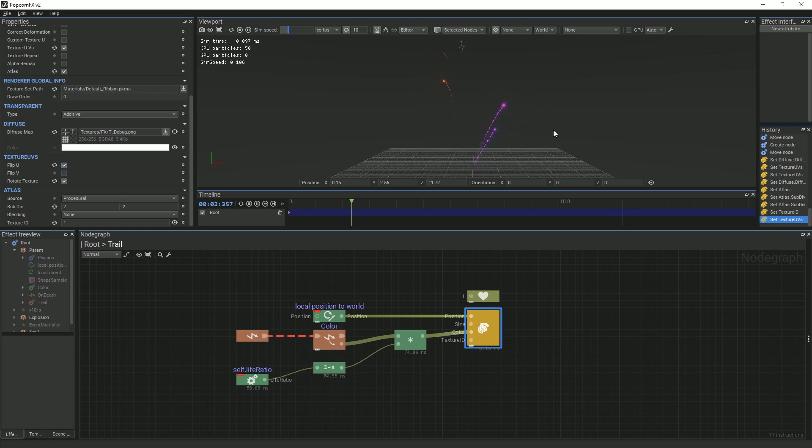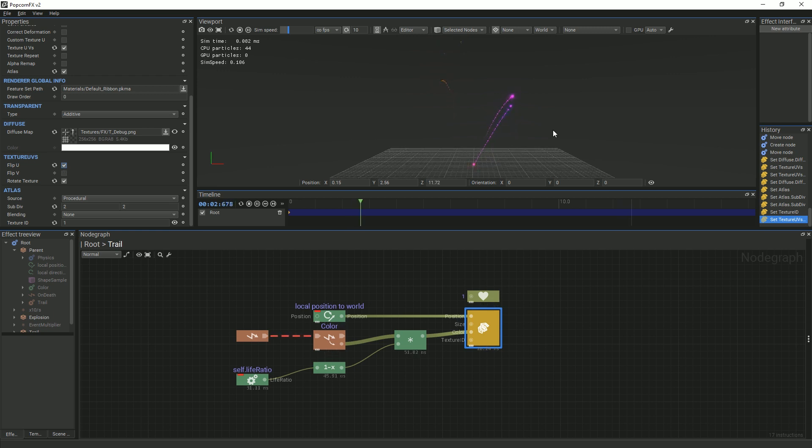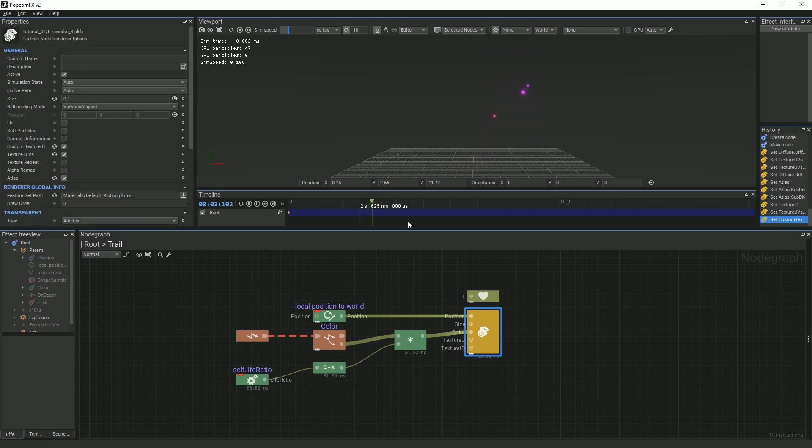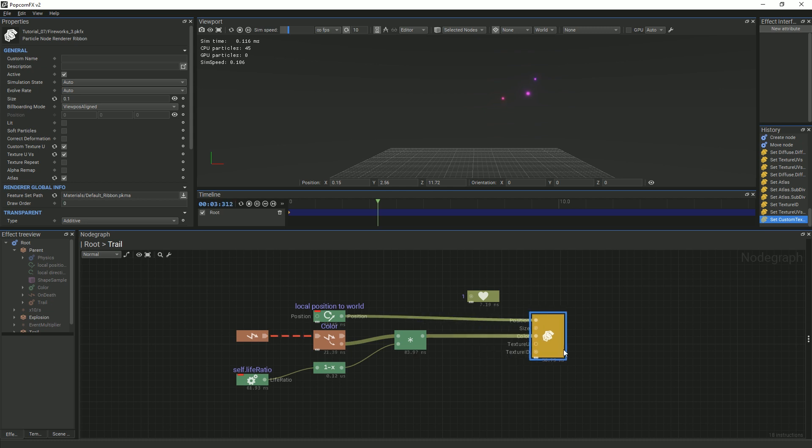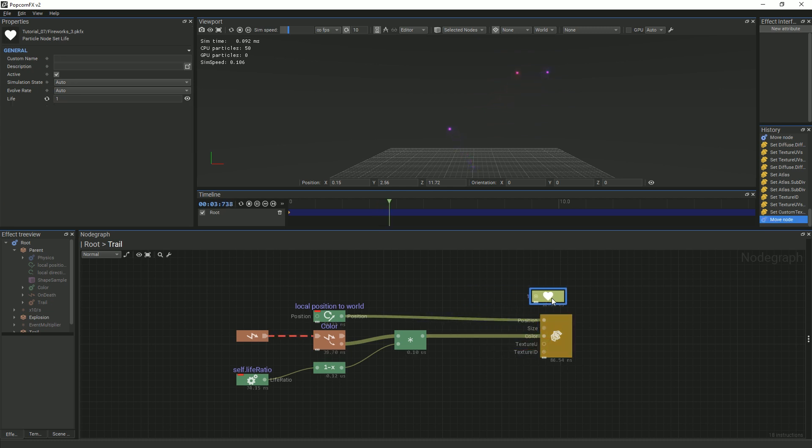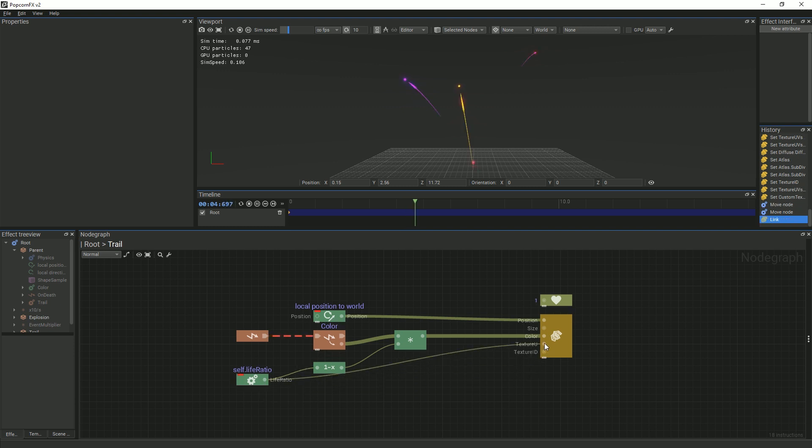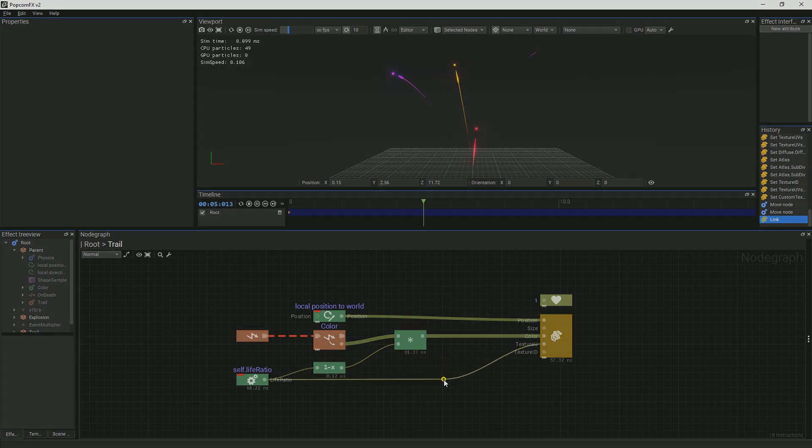We only want one long arrow. In order to do this, we will select the Custom Texture U option, and in the node graph, we will see that a Texture U pin appears on the ribbon node. This will allow us to customize how long we stretch our texture in the upwards direction. Because we only want the texture to stretch as long as the particle is alive, we will link a self-life ratio to the ribbon node. Now, you should see one long arrow as the trail.